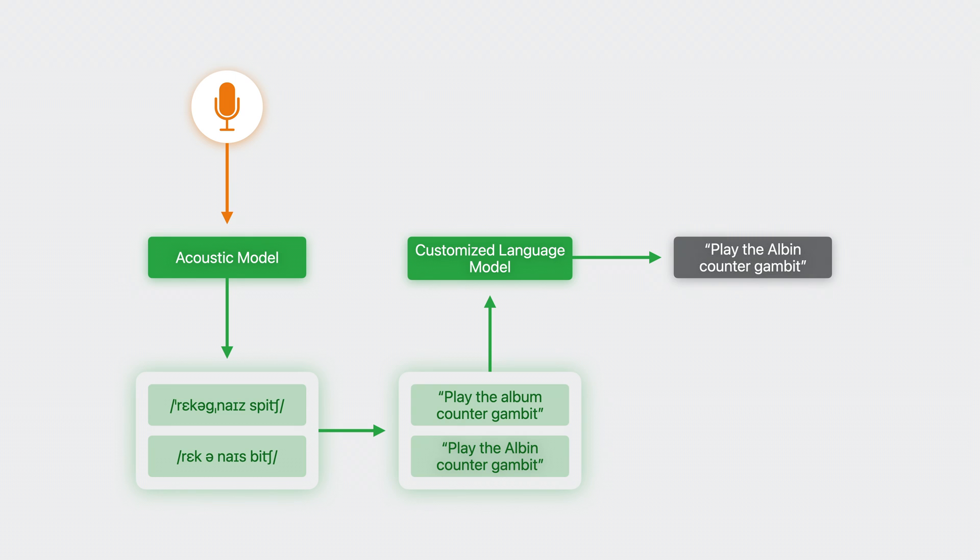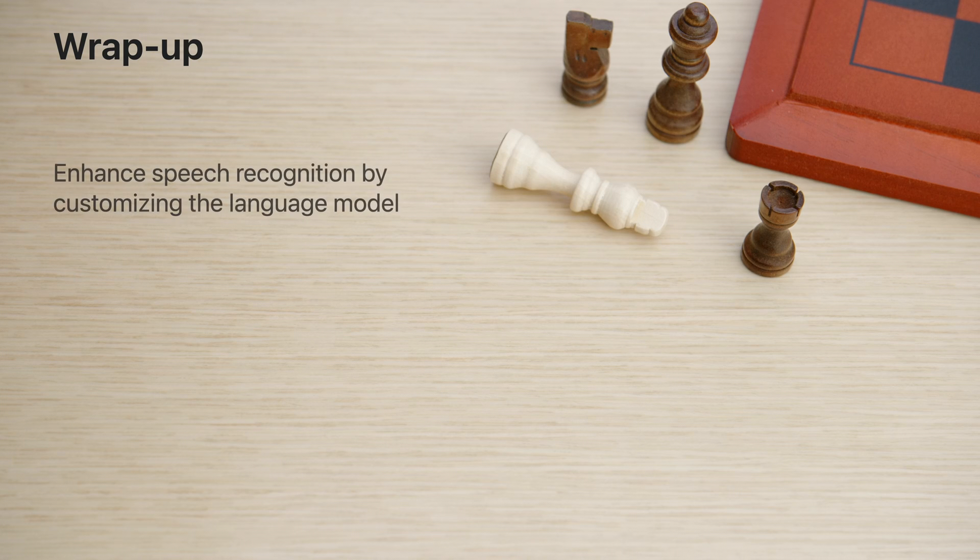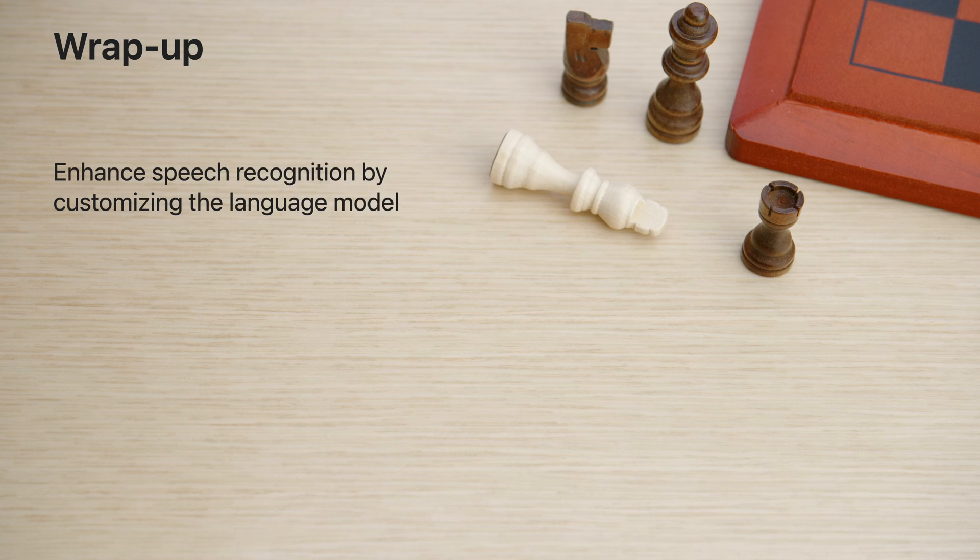Now that the speech framework can be adapted to more apps and more users, it's even more powerful and can be used to create even better experiences.